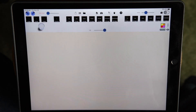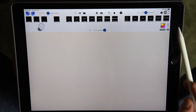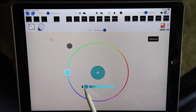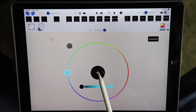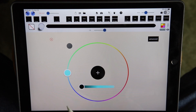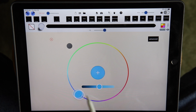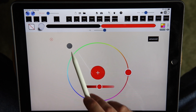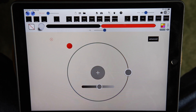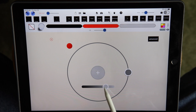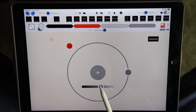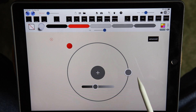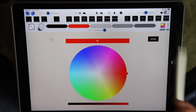Usually the first thing you want to do is pick some colors. I'll pick a black, then choose a different hue like a red. We can choose grayscale to pick different shades of gray. There's also an advanced color picker to get more control over color selection.